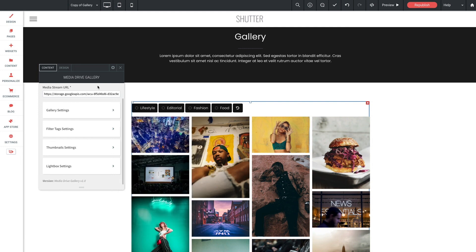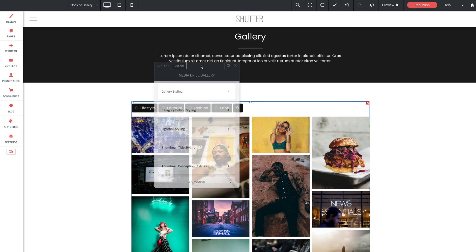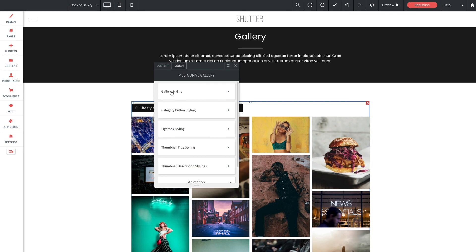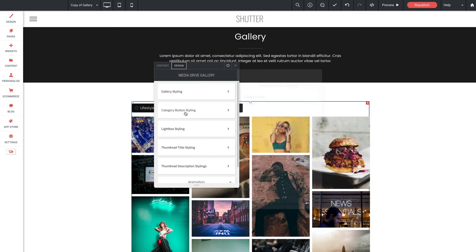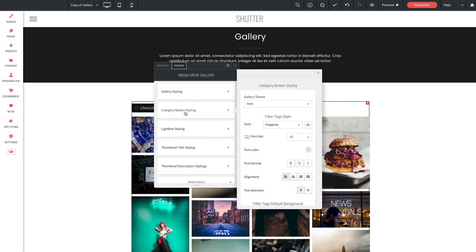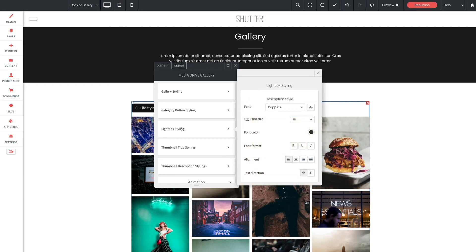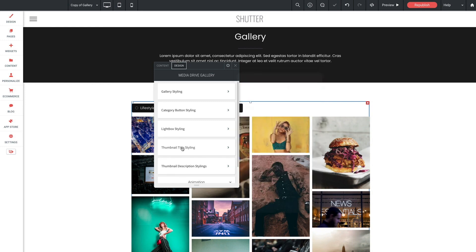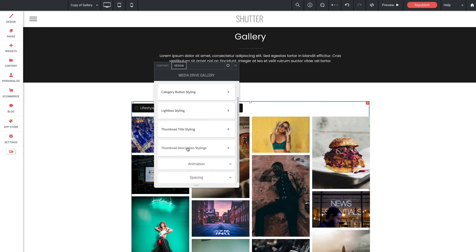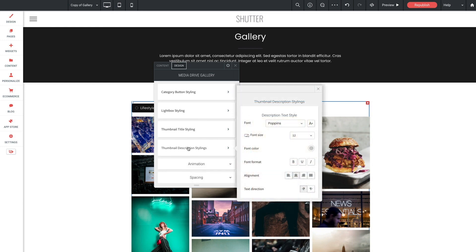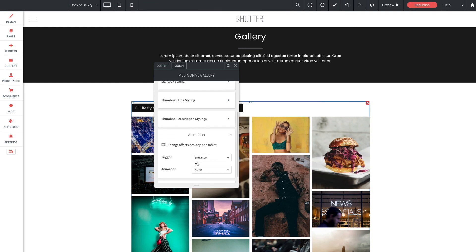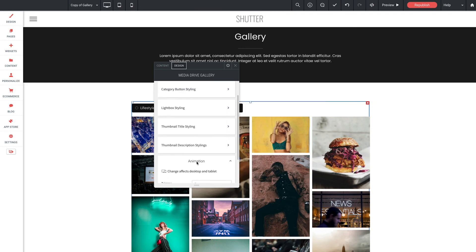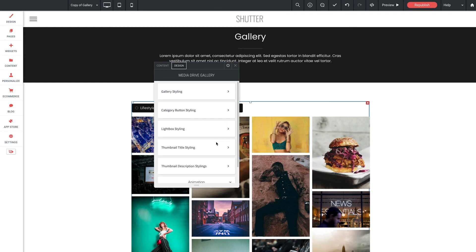Finally let's jump over to the design section. Now there's numerous options here that allow you to style various elements of the gallery such as fonts, colors, and dedicated styling sections for the gallery, lightbox, category buttons, descriptions, and more. Now all the settings are labeled with their exact function so I don't need to explain each one in detail as they're pretty self-explanatory.